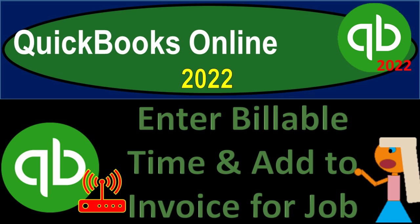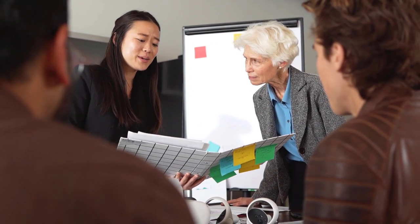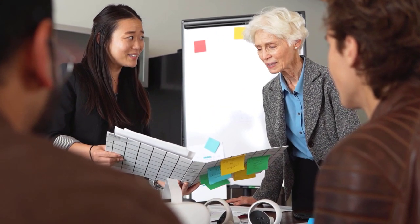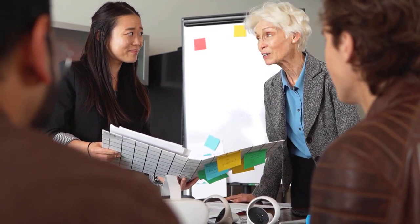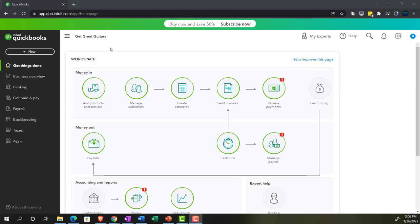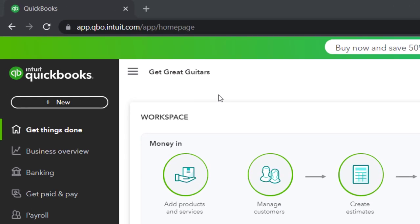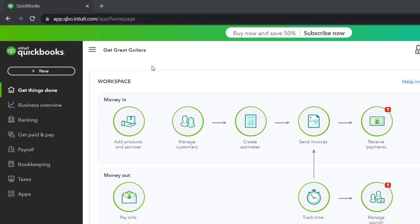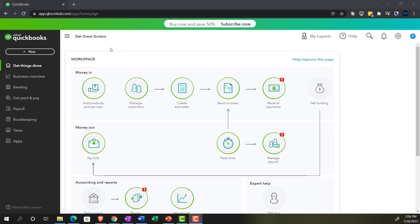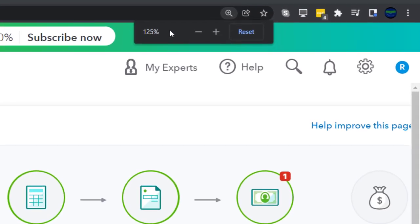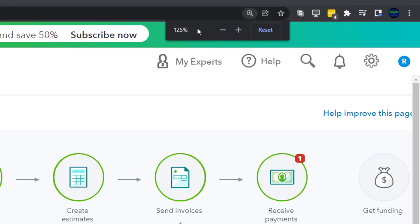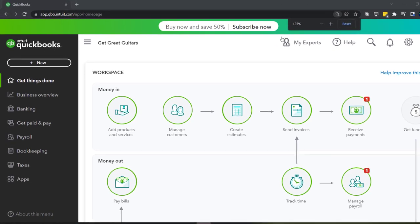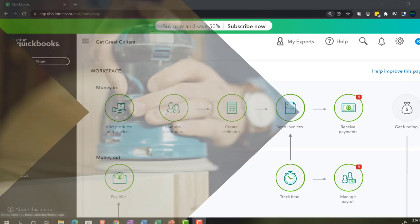QuickBooks Online 2022 - enter billable time and add to invoice for a job. Here we are in our Get Great Guitars practice file, set up with a 30-day free trial. We're going to hold down Control and scroll up to get to 125%, currently on the home page otherwise known as the Get Things Done page.